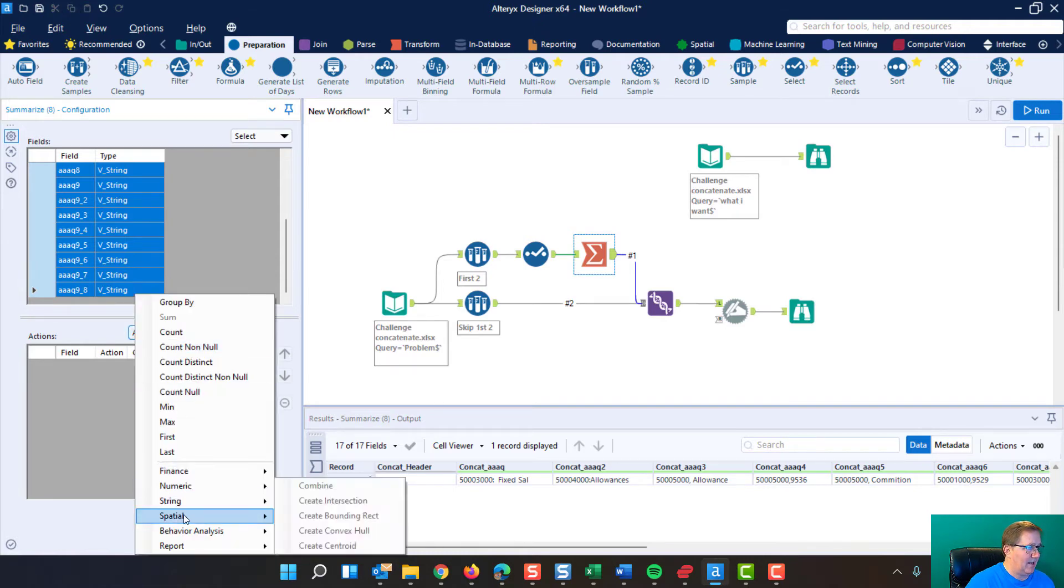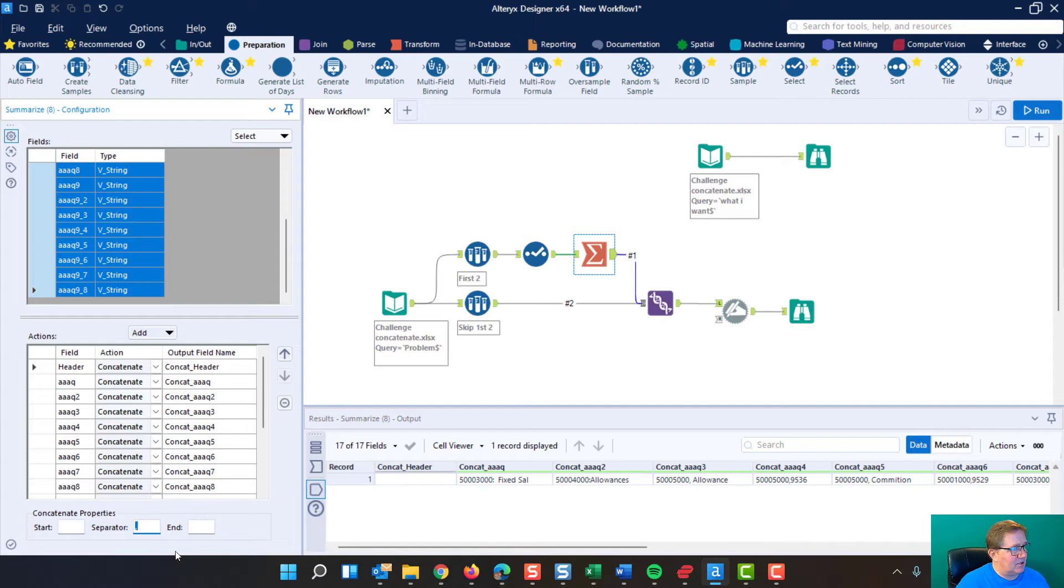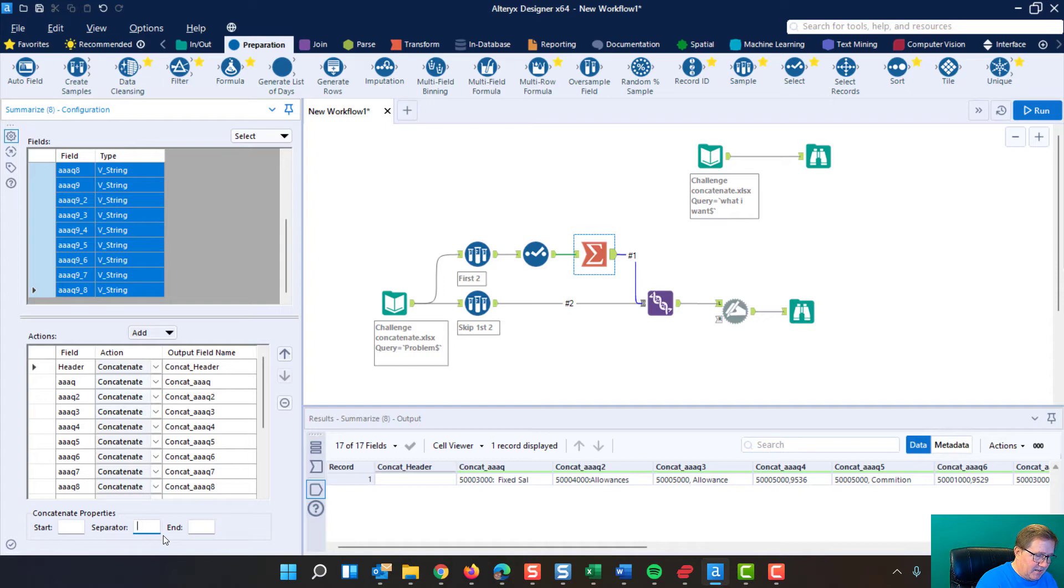Now, notice they're all string. So we can come down here and go string, concatenate, and it brings them all in, and it's going to concatenate them. Don't forget to identify how it is you want them separated. If you want a space, colon, space.